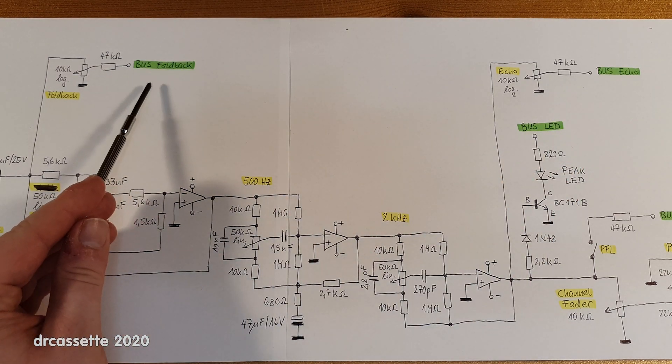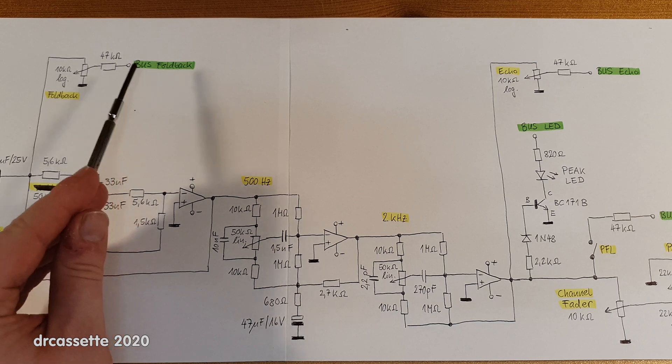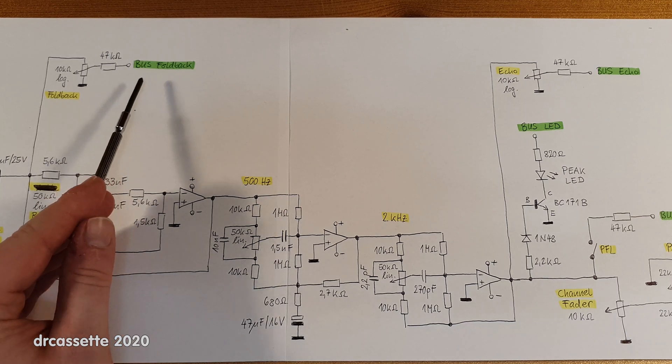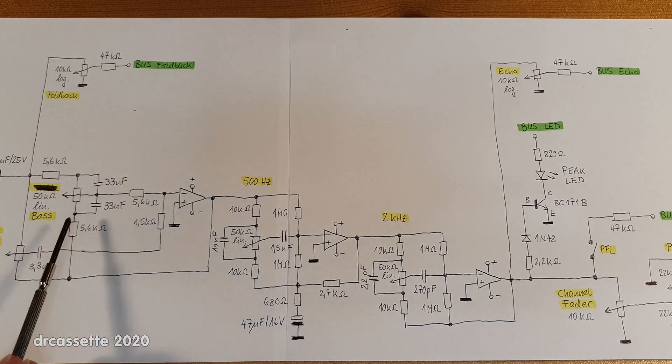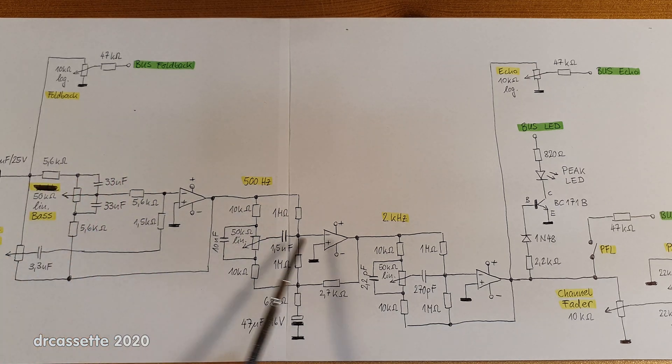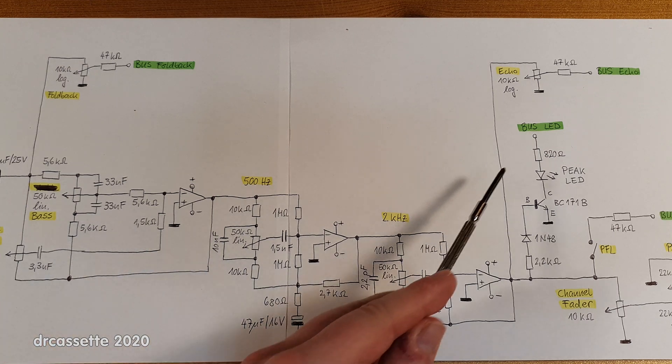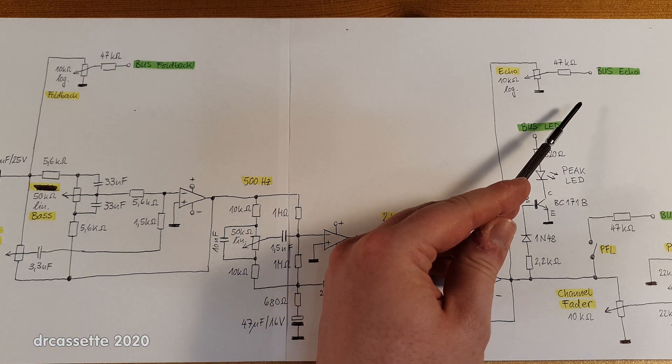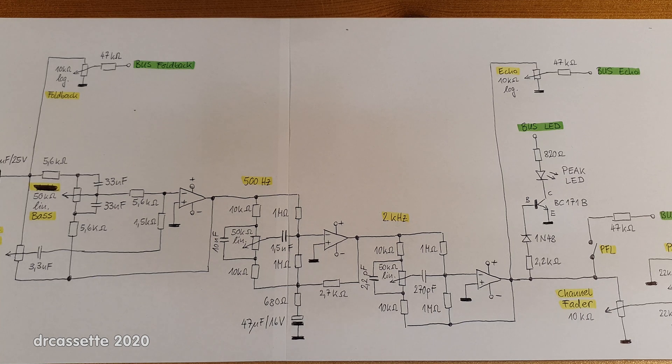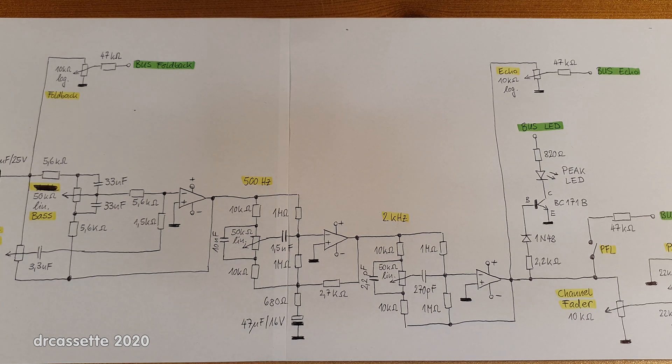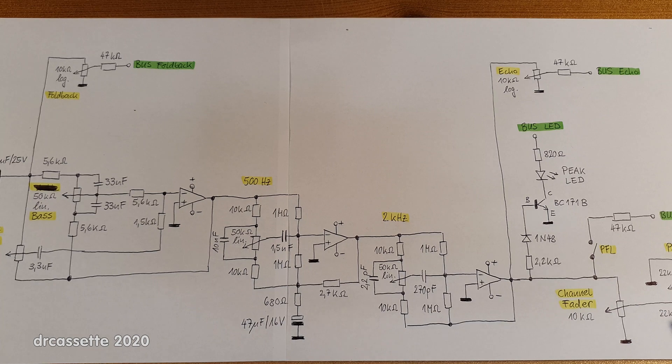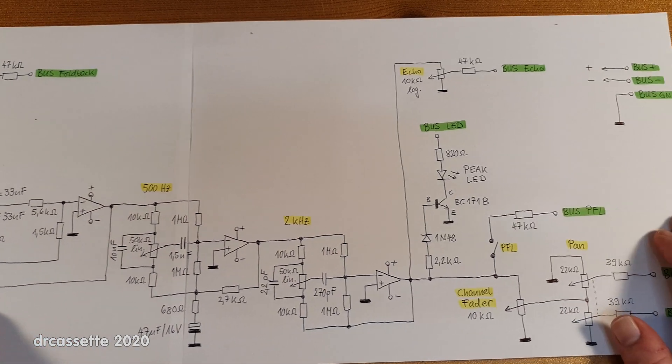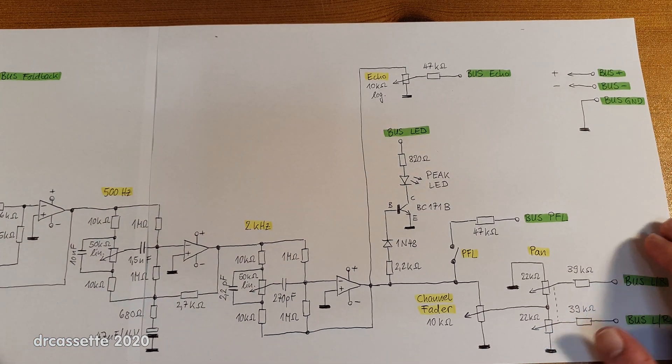The foldback, the sort of monitoring output, is not affected by the tone controls. The echo output is affected by the tone controls. So they are not essentially the same as I said in the first video about the mixer. There is a difference.